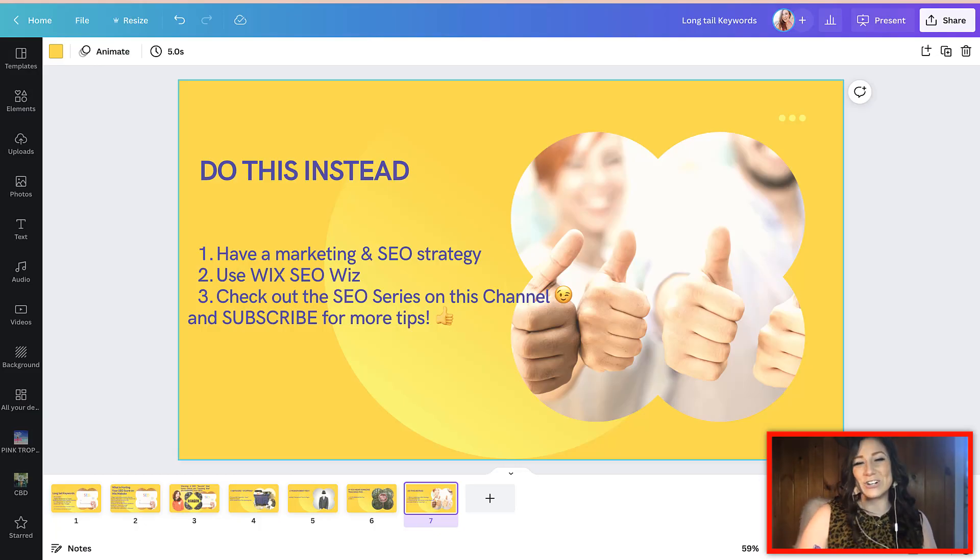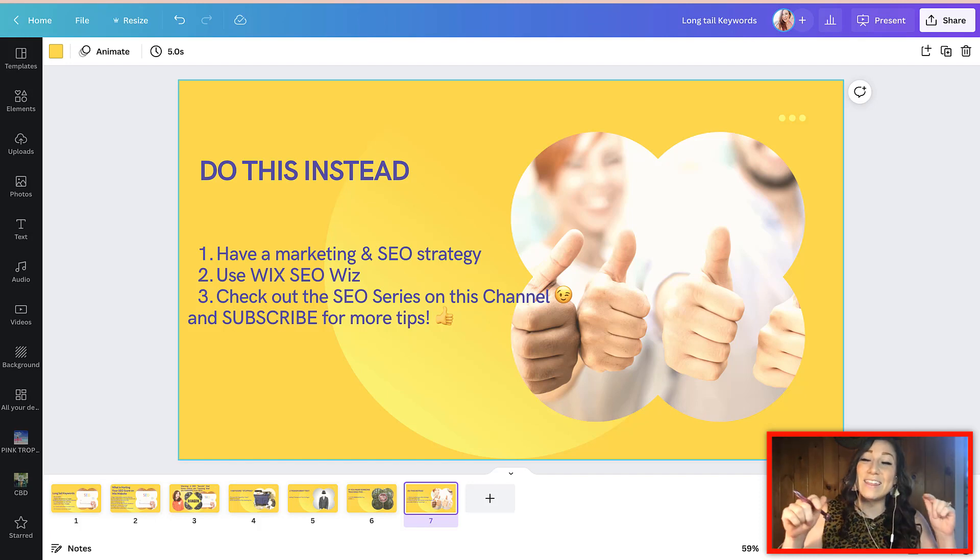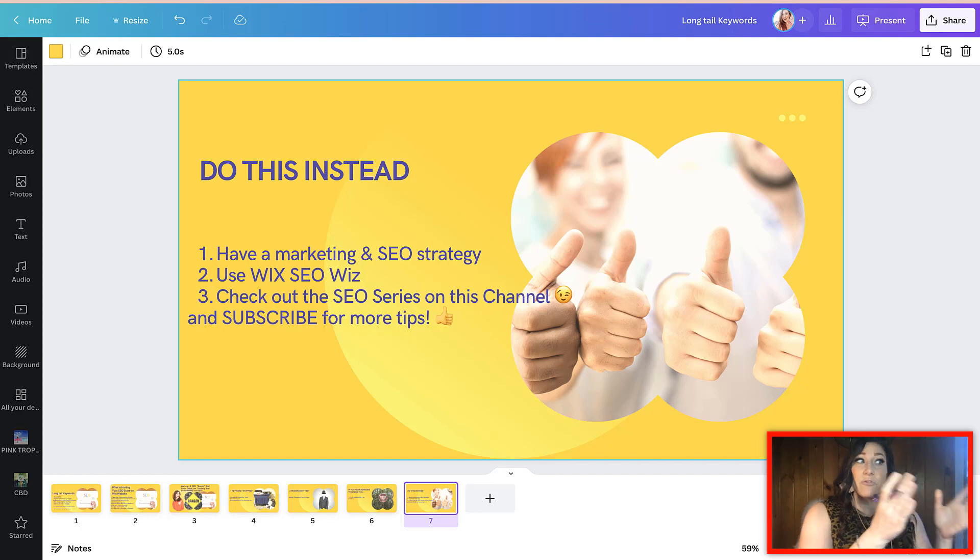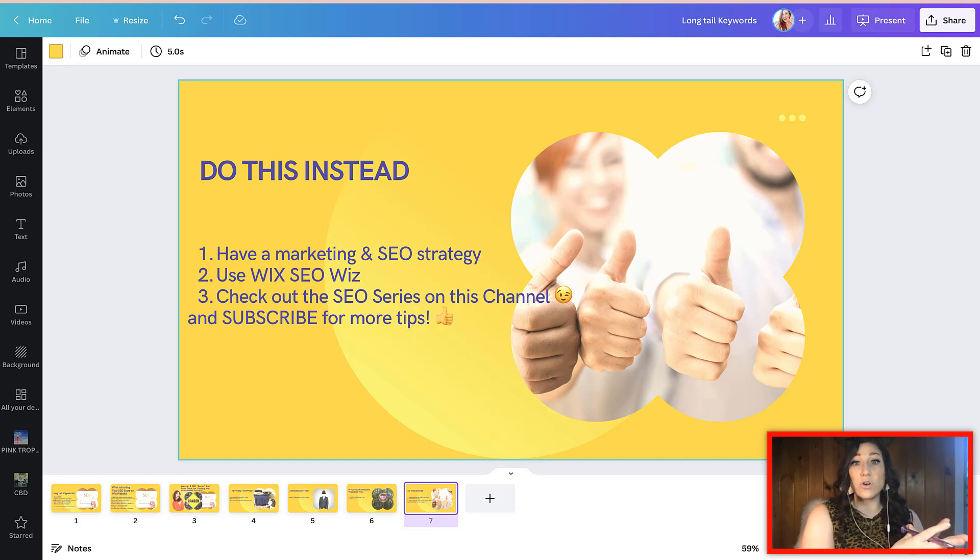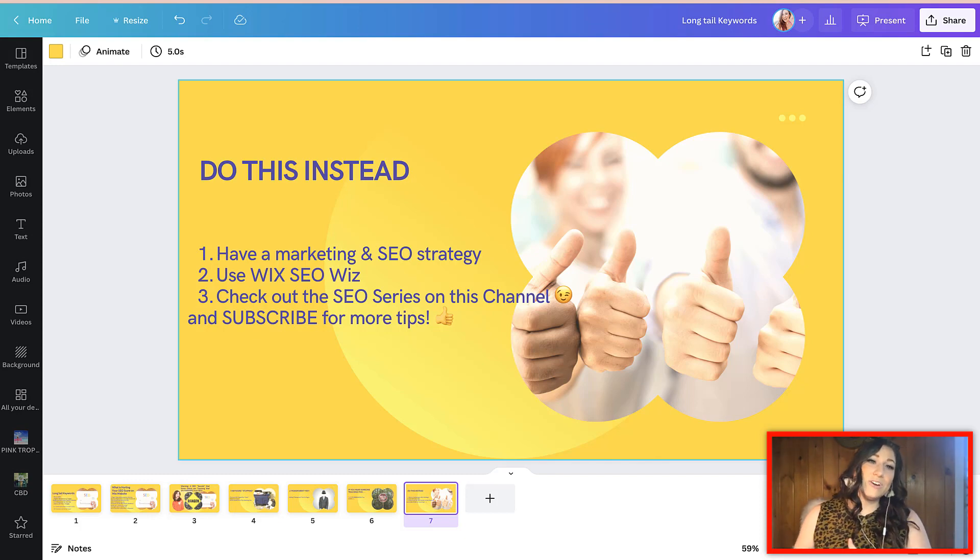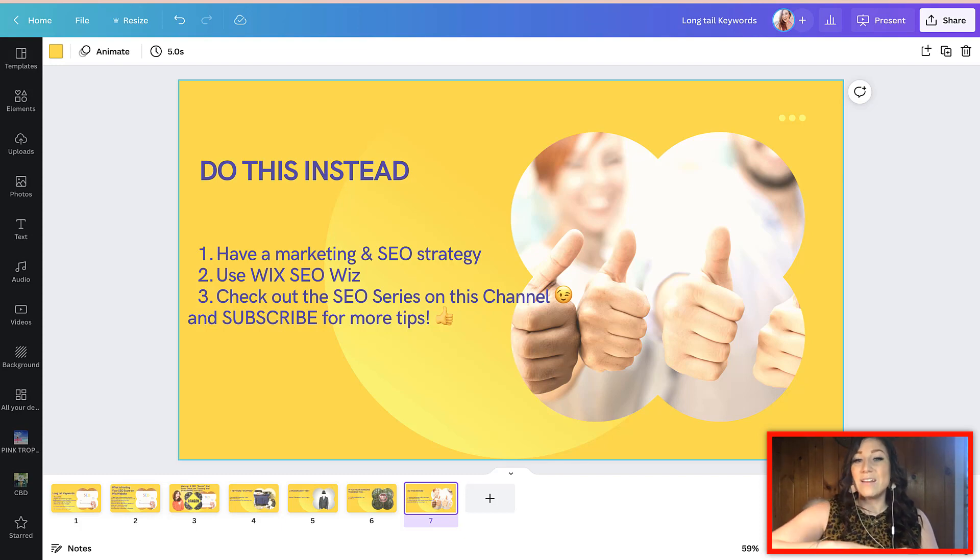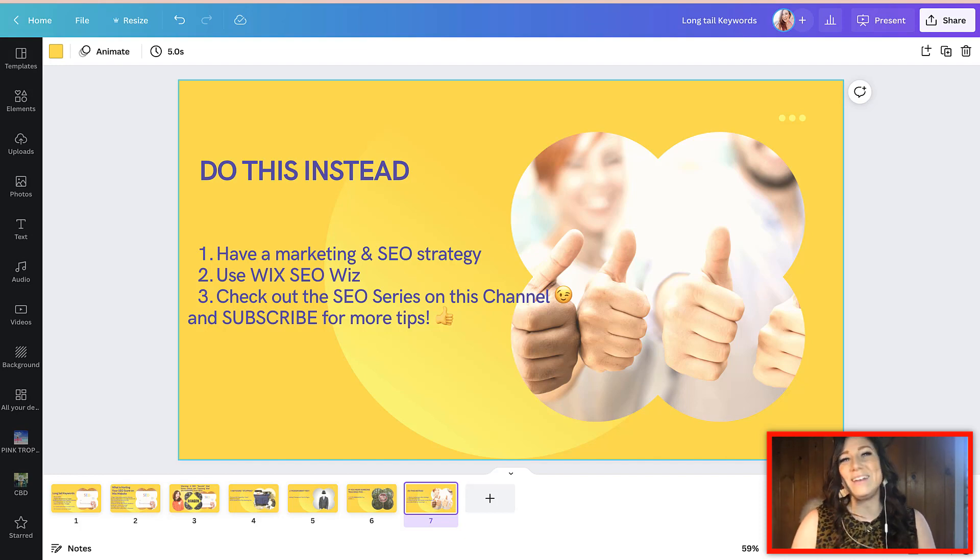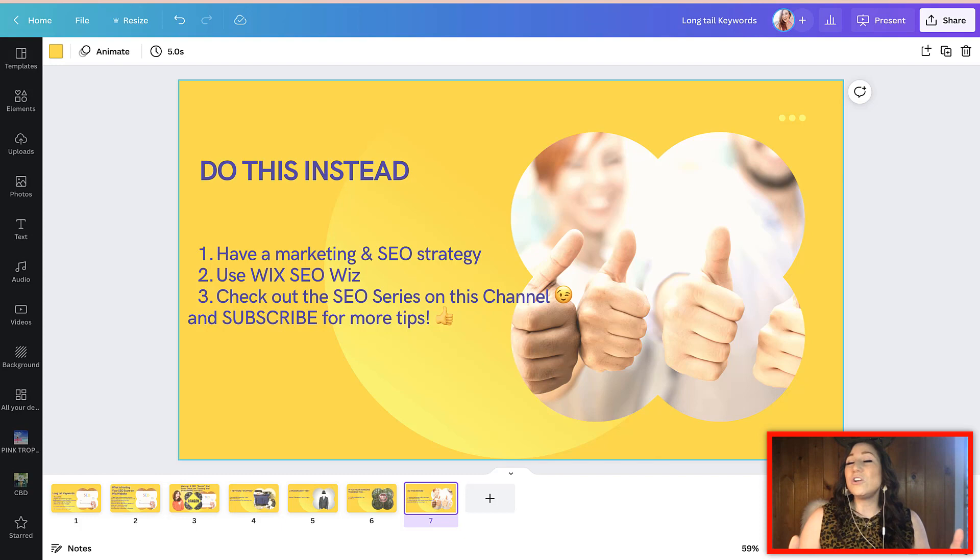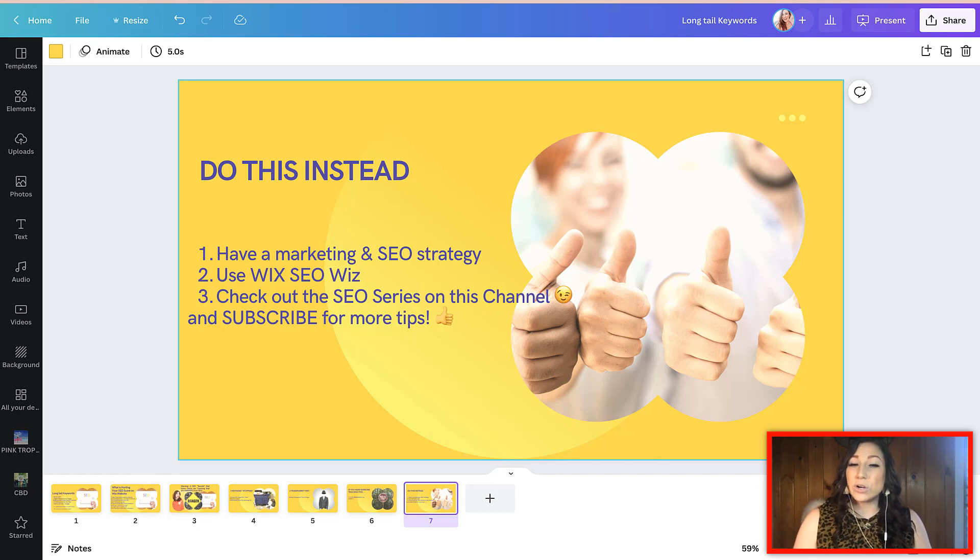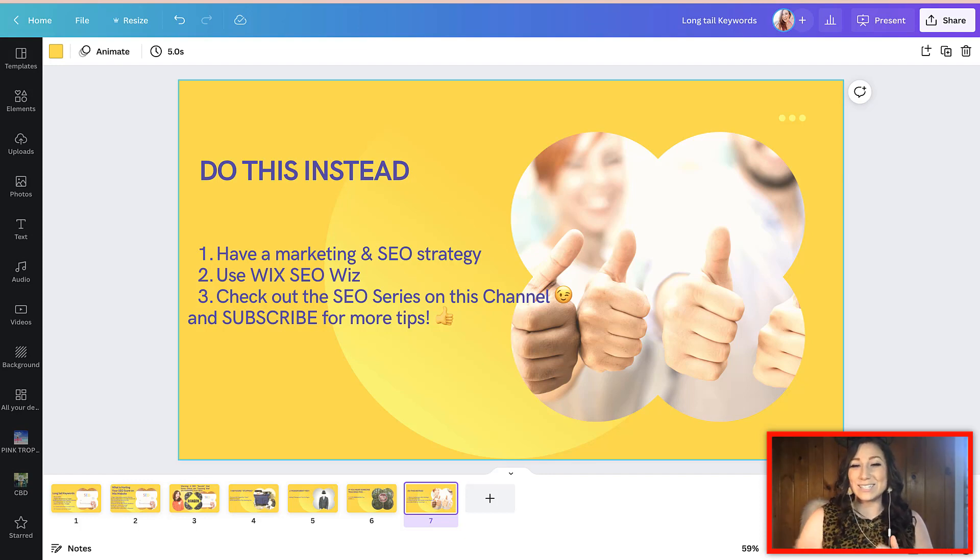And last but not least, make sure that you check out the SEO series right here on this channel, where we are delivering the first couple of videos dedicated to developing the overall strategy for the SEO on your site. And all of the videos afterward here are dedicated to helping you with the SEO on your Wix website. Now, and please be sure to subscribe because not only do we have the SEO series, but this channel is full of amazing content, tips and tutorials to be able to help you grow your site and also your business.